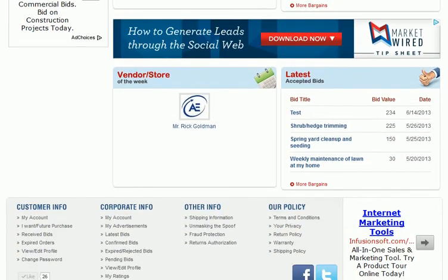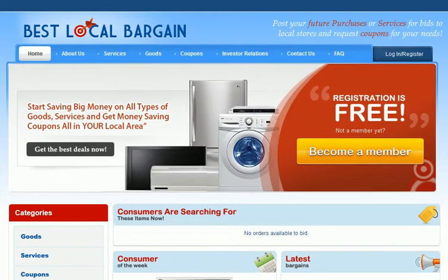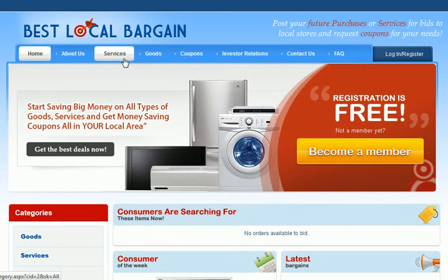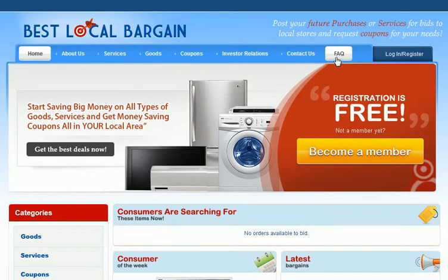This is a unique kind of website where you can get store owners to give you offers on services, goods, and coupons. So instead of waiting to receive a coupon from a restaurant, you can request a coupon and the stores bid against each other to give you the best deal.